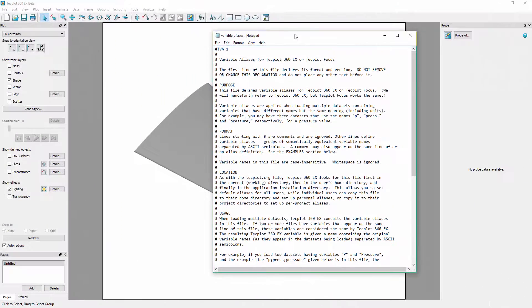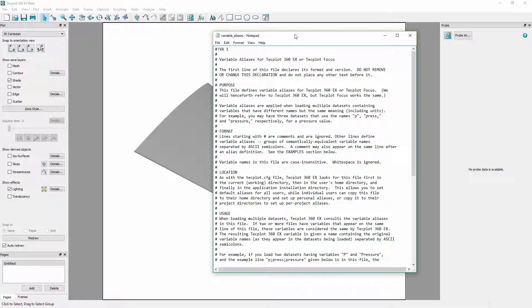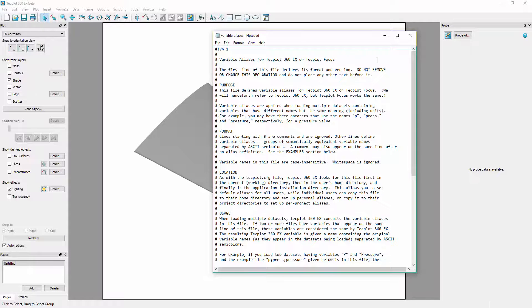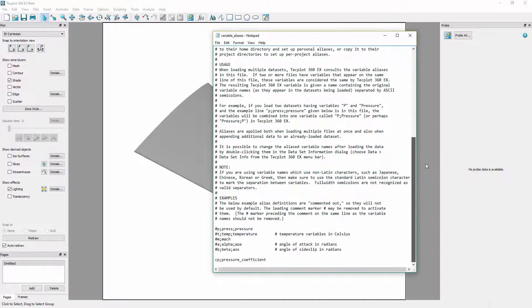The second method uses an alias file an example of which can be found in the base directory of the TechPlot360 installation. This alias file is particularly useful when combining multiple variables at the same time.